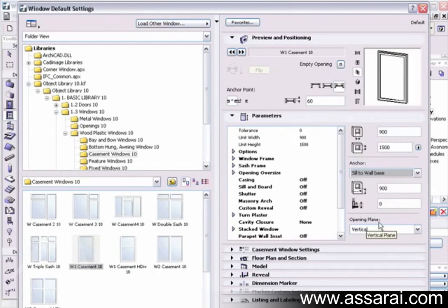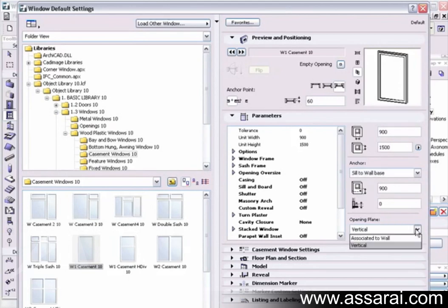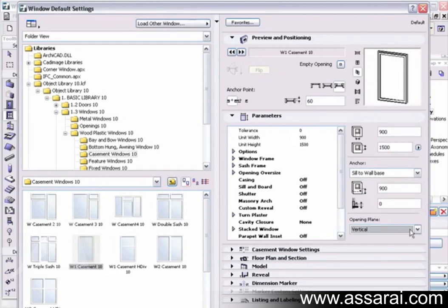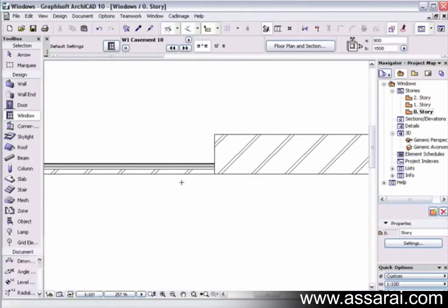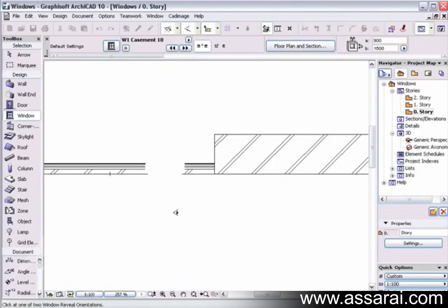When we get to the opening plane, we can place the window vertically, or if we've got a slanted wall, we can associate that window to the wall. I might just do two examples of this. I'm just going to push OK, which is just off the screen there, and I'll place a window there and place it again.